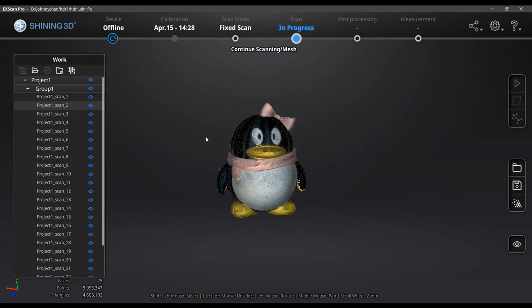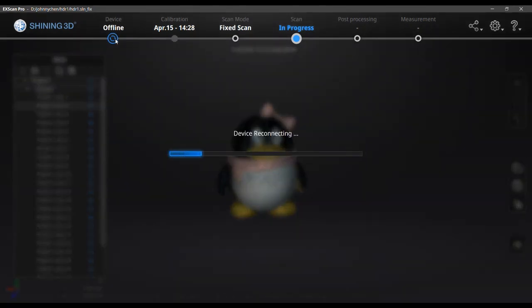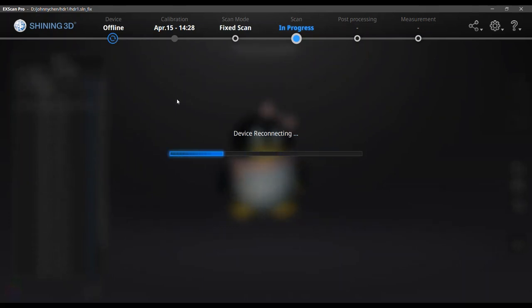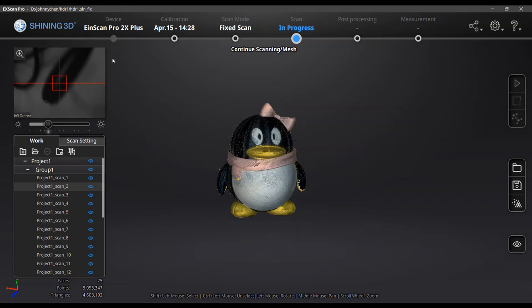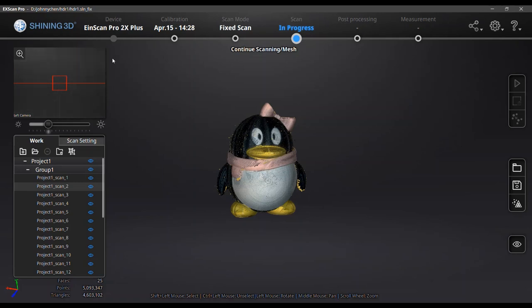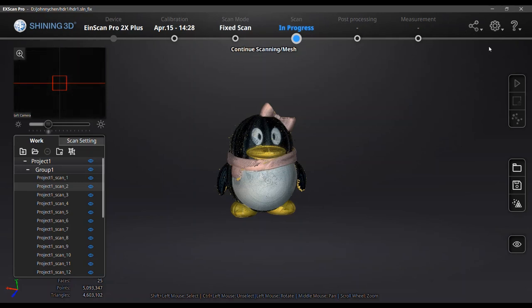You just reconnect the cable and then wait for around five seconds. Then click the reconnection button. So the software will reconnect the device automatically. And you can move the scanner and see the camera is working again.